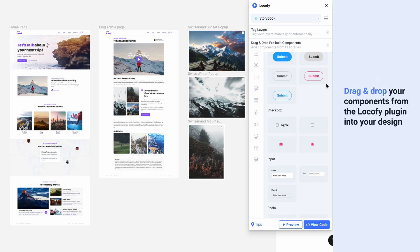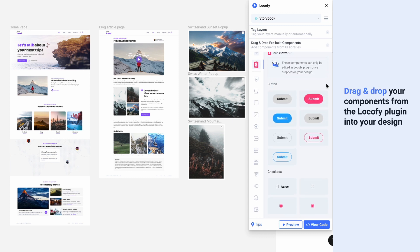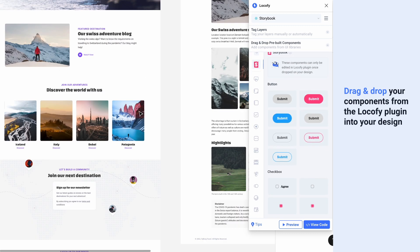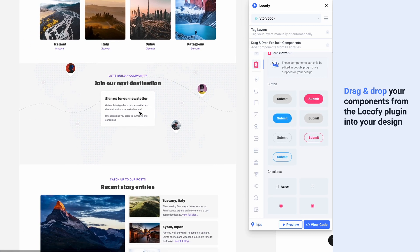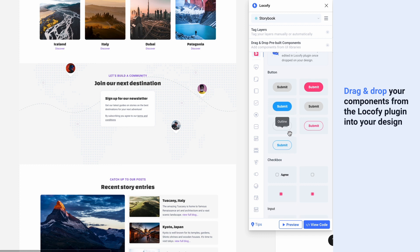Then, simply drag and drop these components from the Locofy plugin and use them inside of your design.